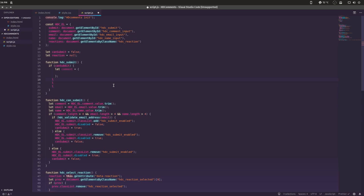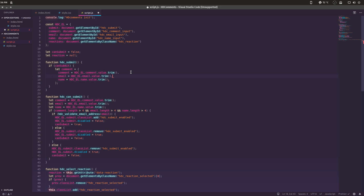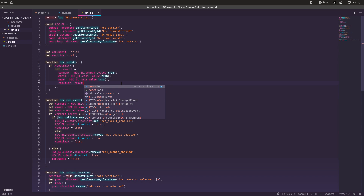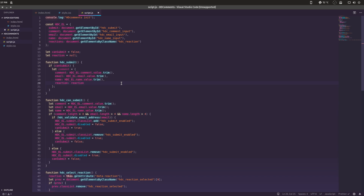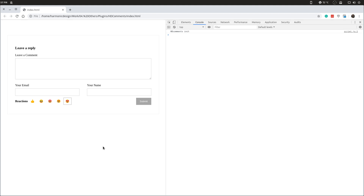We'll call this 'comment' because it's going to be an object. We also need the reaction — since we're storing the reaction in the variable 'reaction', we don't even need to recheck it. So there's our comment object. Let's just console log that to verify it should work.